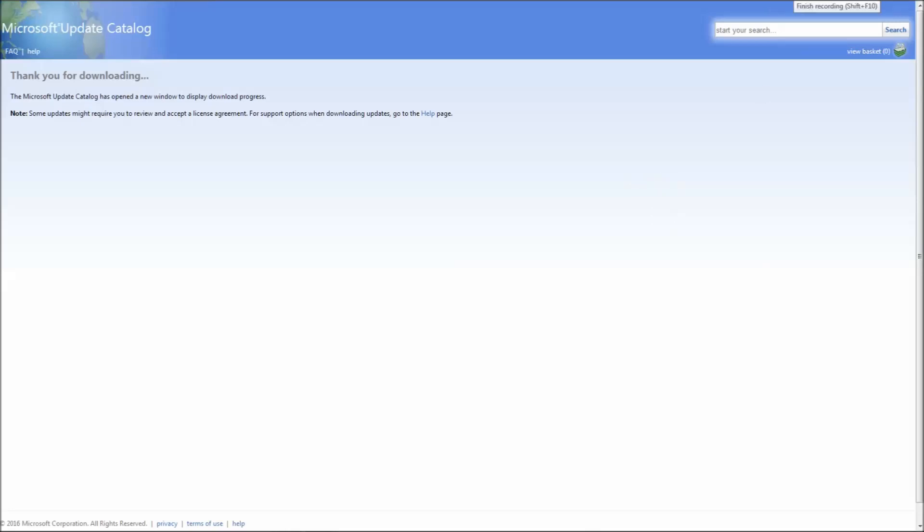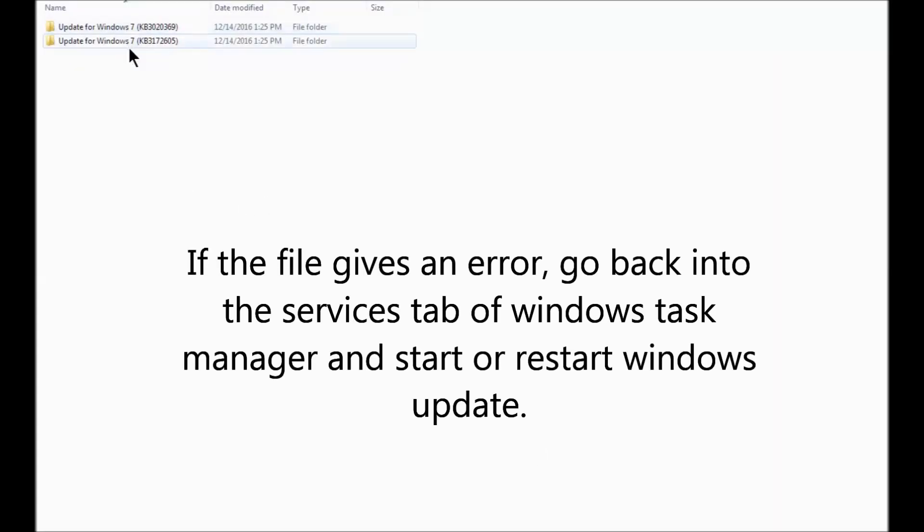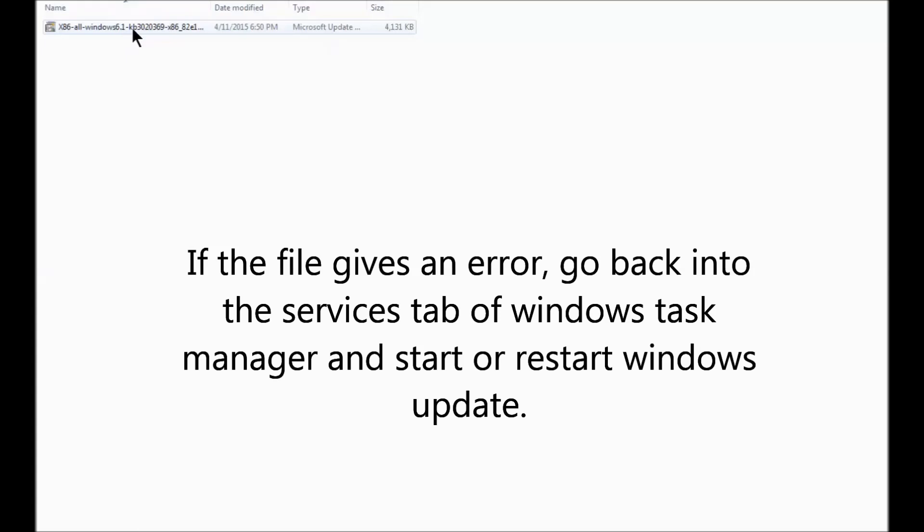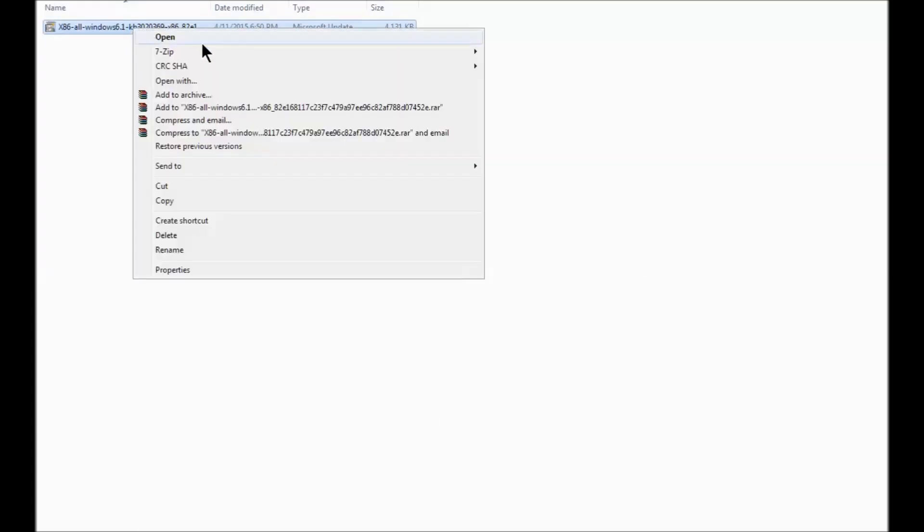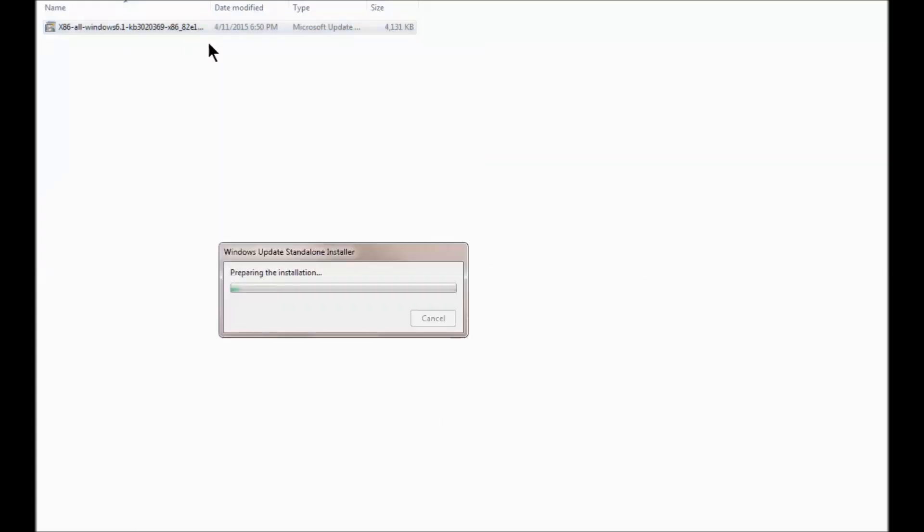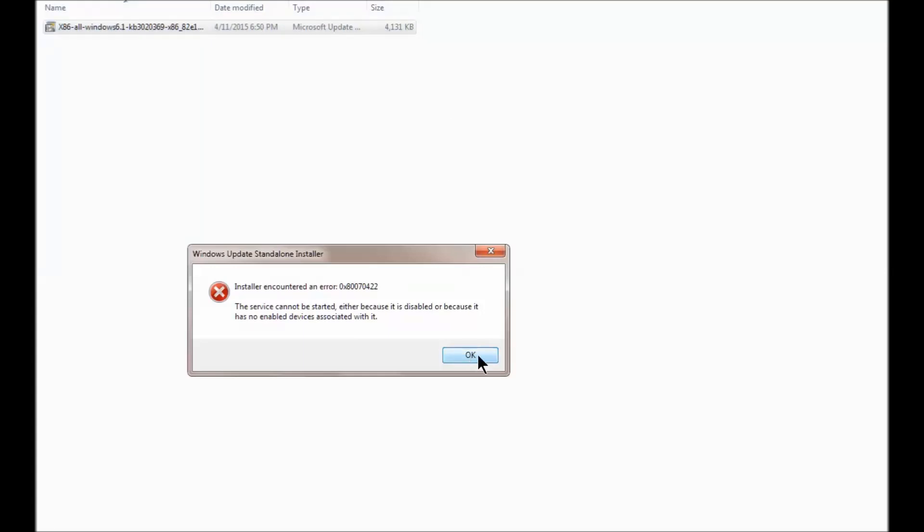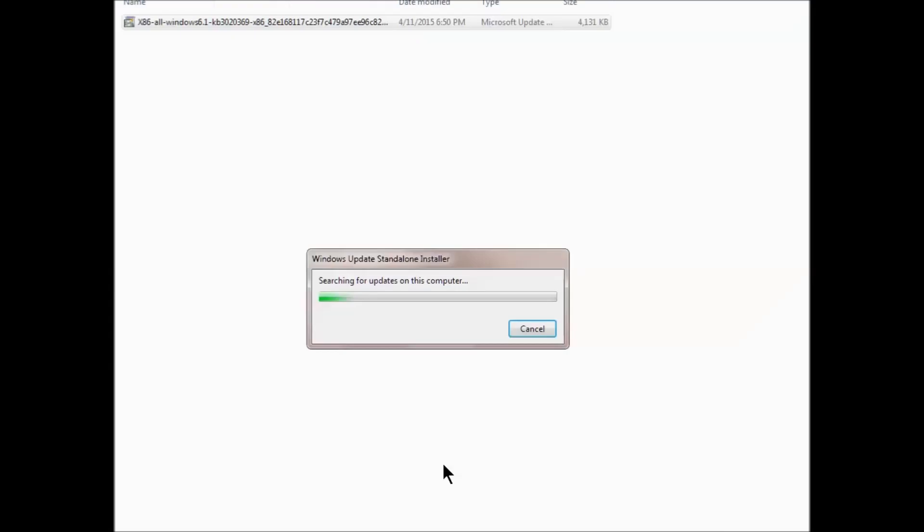Once they're downloaded, we'll close this and get to installing those two files. We're going to go with the lower number one, the 302. We're going to install that first. Just click on it and tell it to open.